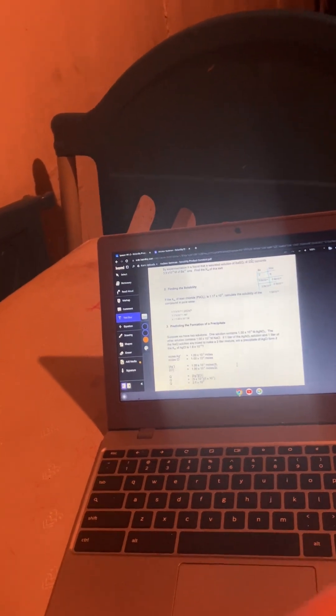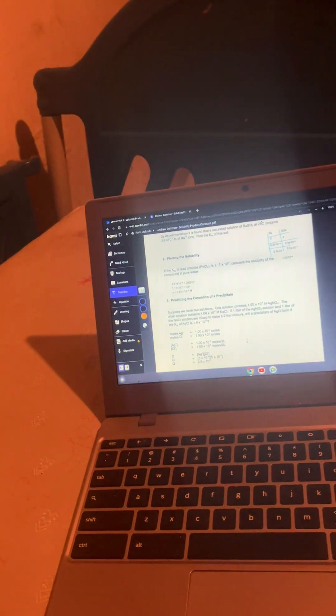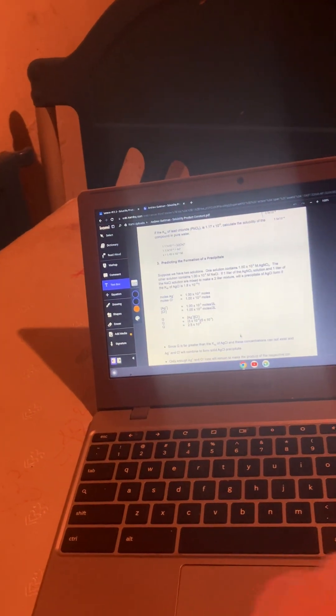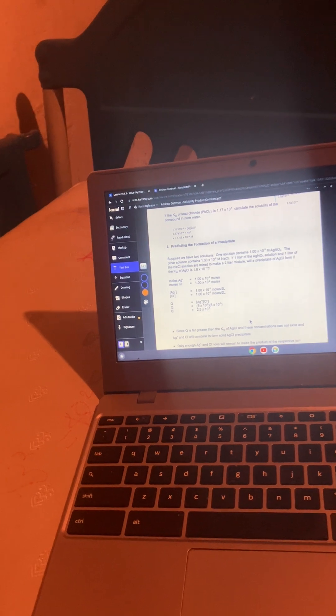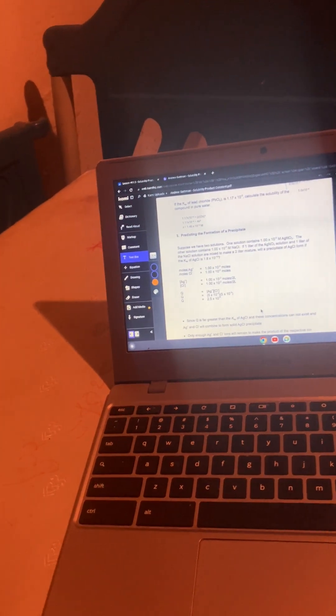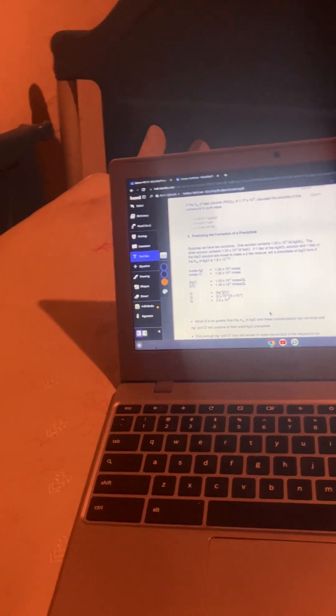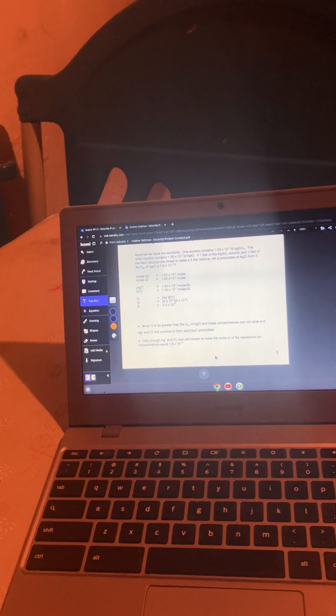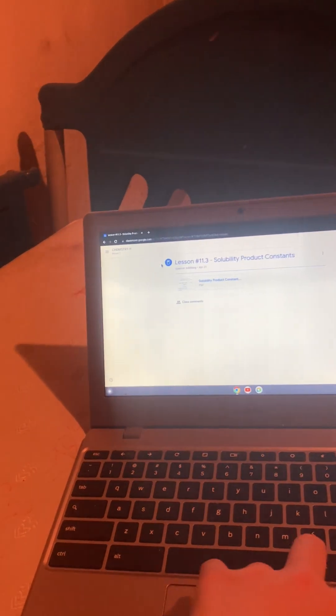To predict the formation of a precipitate, what you have to do is that you have to do the math and look at the KSP value. And if Q is greater than the KSP value, then you'll have precipitate. So that's how that works.